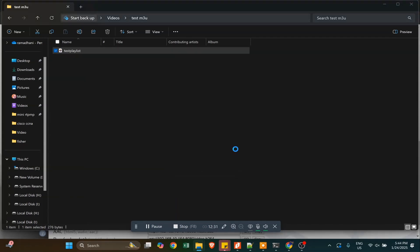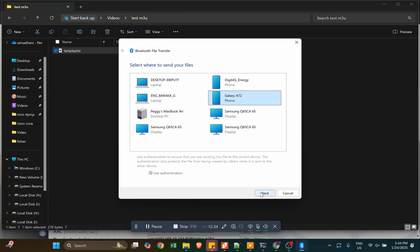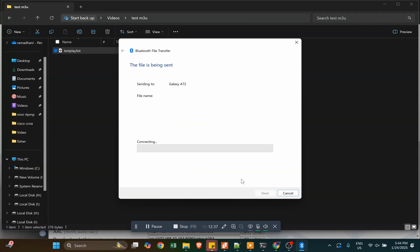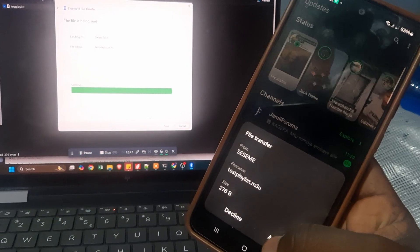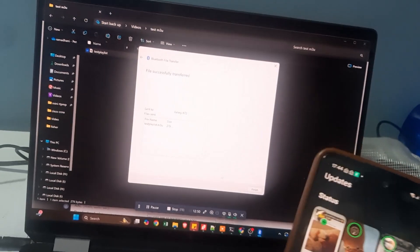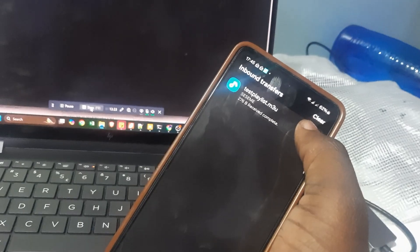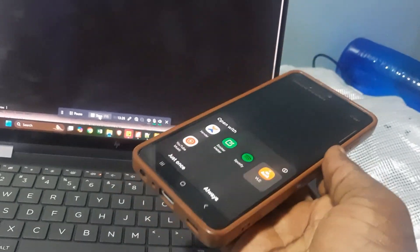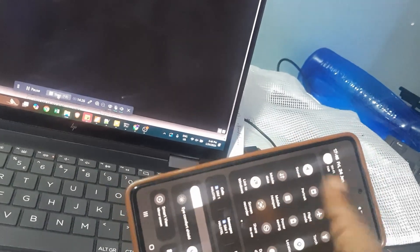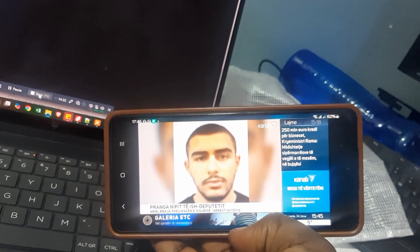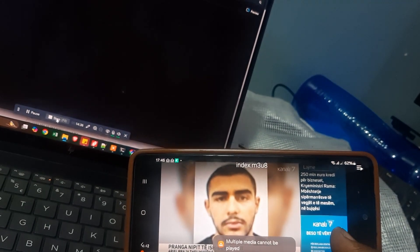Send the file to your smartphone or smart TV to see if it works fine. I sent it to my Android phone for this testing. My PC and smartphone are both on the local network, so I sent the file via Bluetooth. Then I opened it with VLC Media Player, which is my favorite player on mobile. It works fine on my mobile phone as well. There is a slight delay on the phone compared to the PC, but this is normal for streaming.